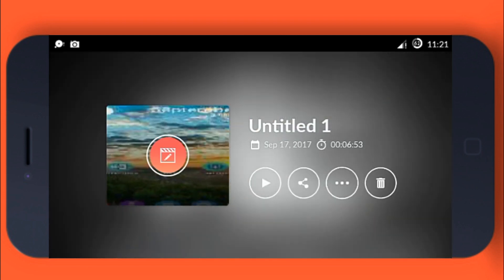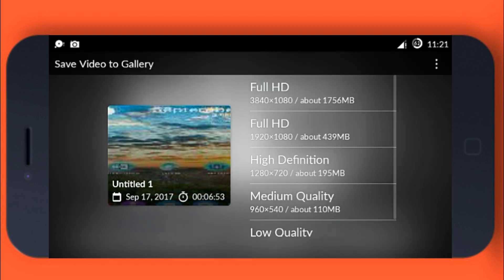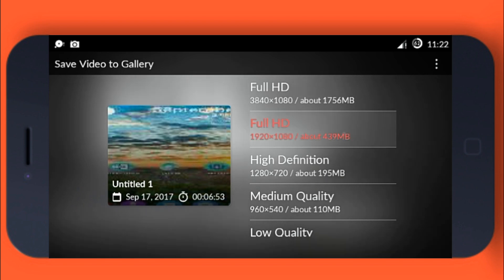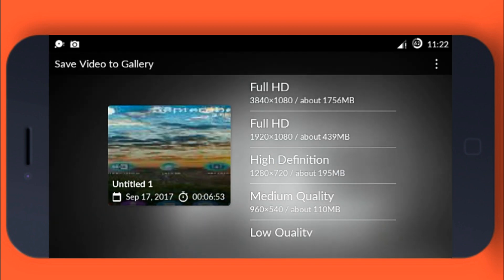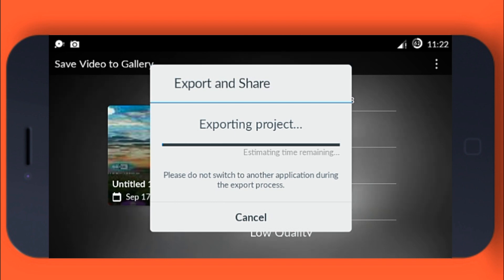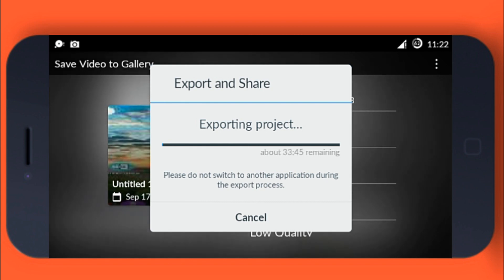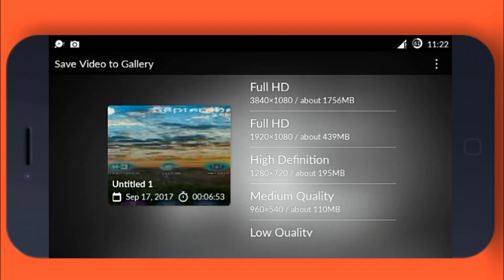Now click on the Share icon and click Save Video to Gallery. Select the resolution of the exported video — I'm going with 720p. Now it's started exporting. After it's finished you will see it in your gallery. It shows 33.4 minutes remaining.